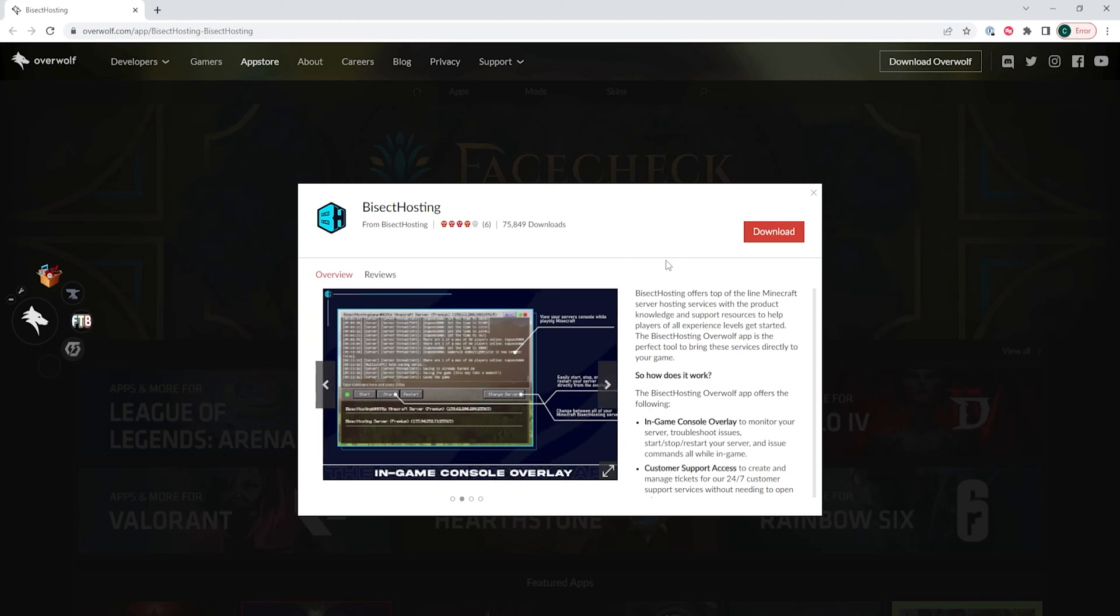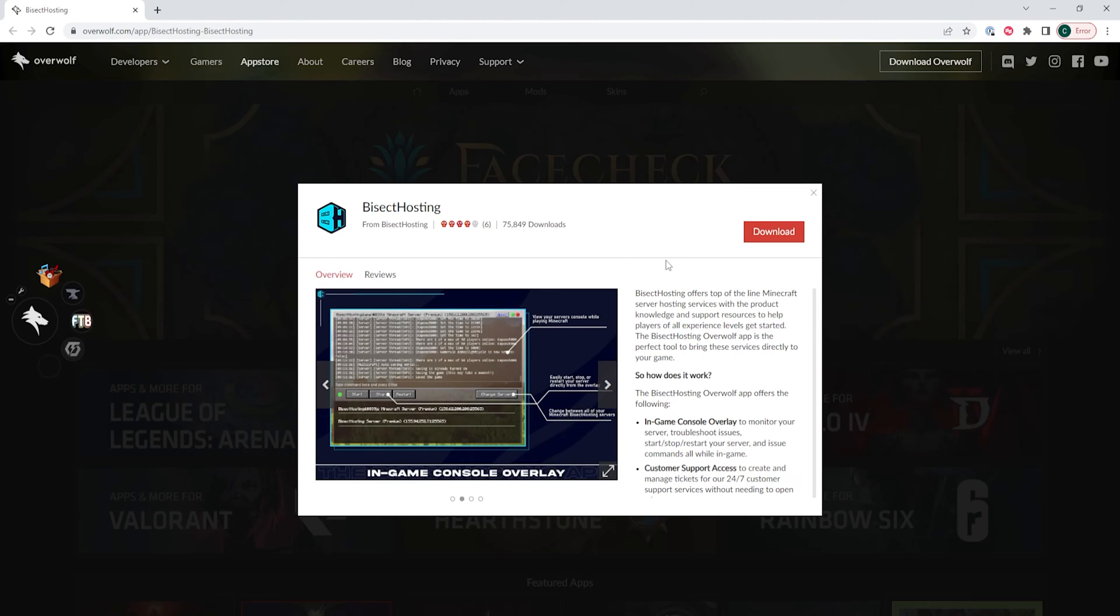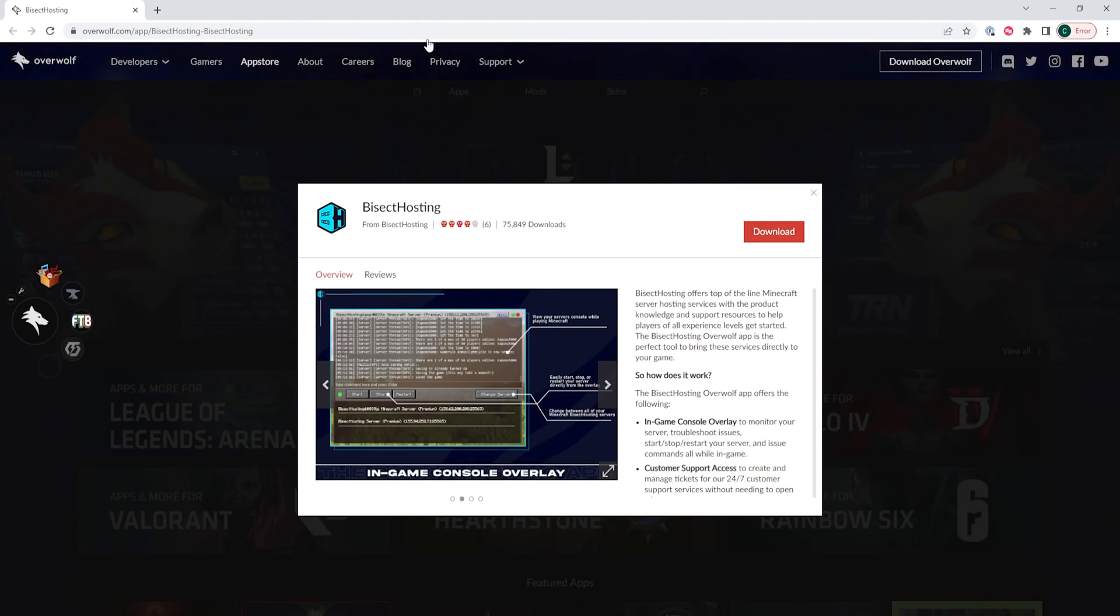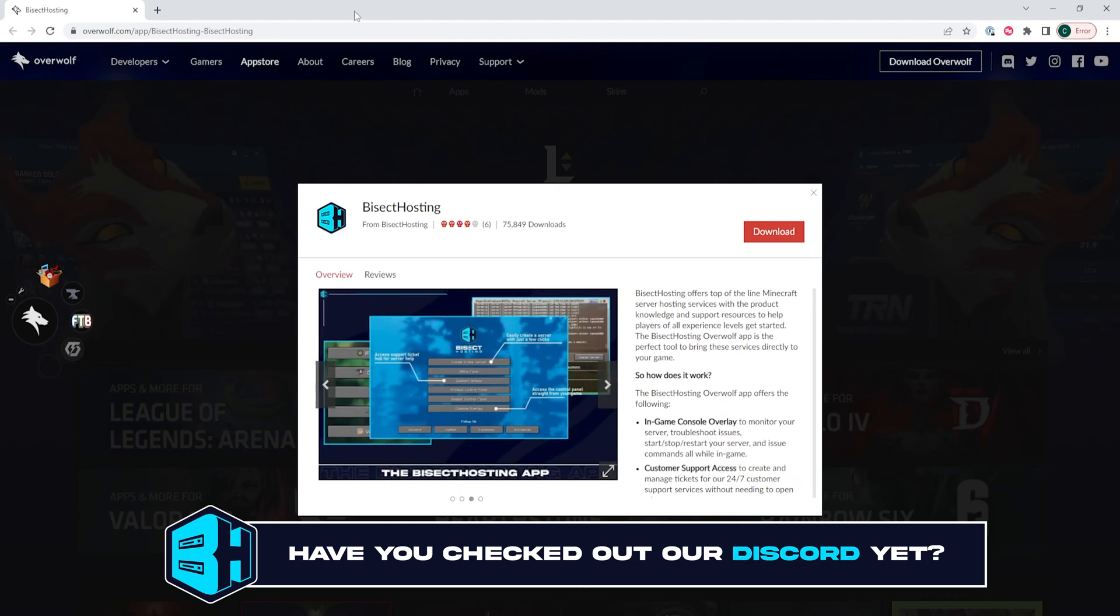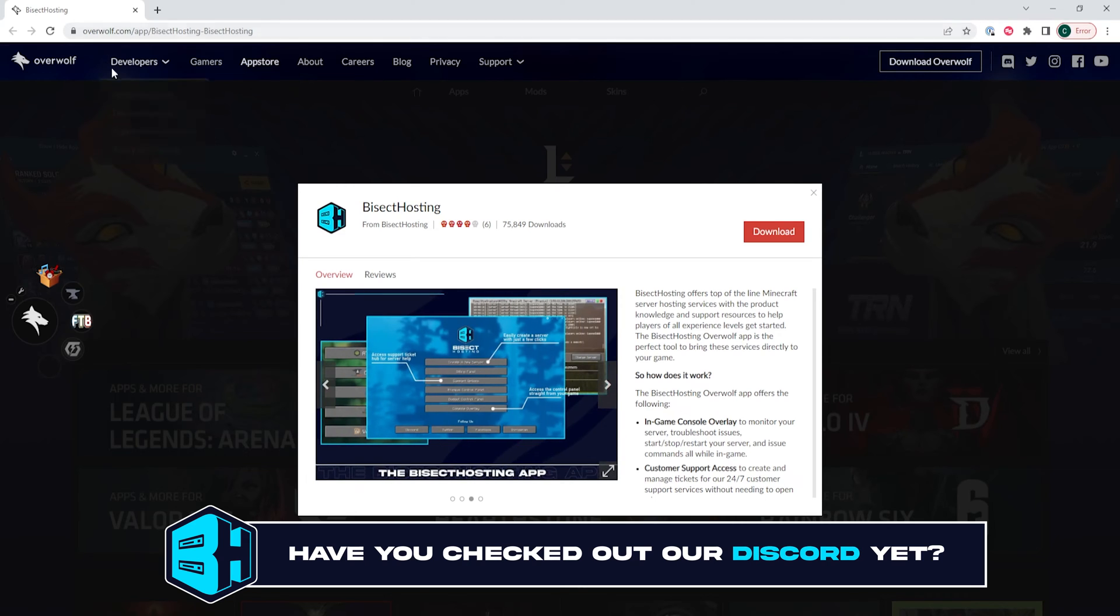First, we're going to go to the Bisect Hosting Overwolf website which I will have linked in the description. From here we will choose the red download button.